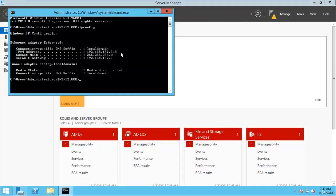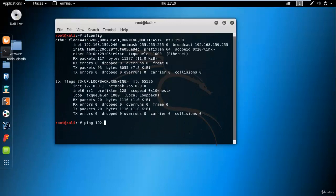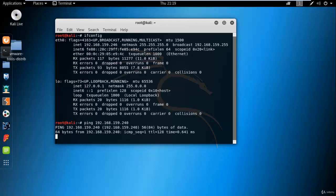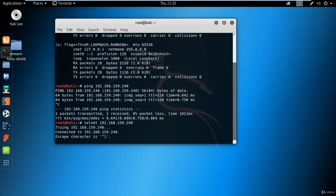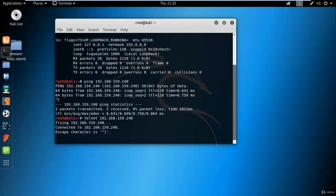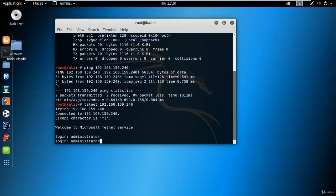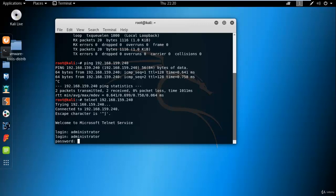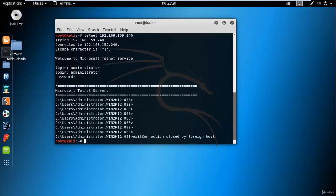The IP address of Win2k12 is 240. Now go to the Kali Linux box and ping 192.168.159.240 — we can ping the remote machine. Now run telnet to 192.168.159.240, provide the username and password of the remote machine, and here you can see we can access the remote machine using telnet. It's working fine.